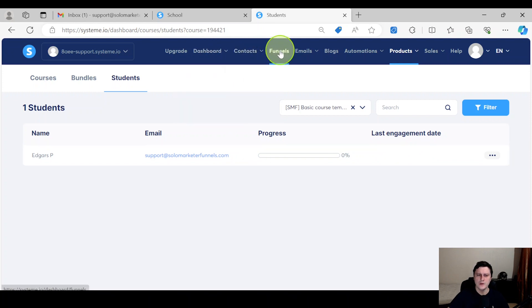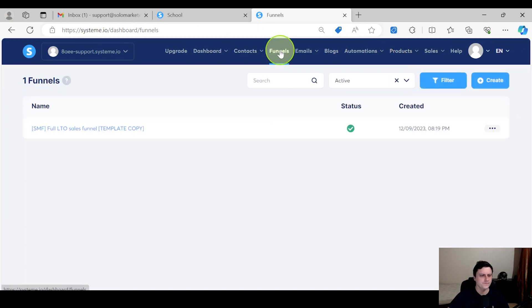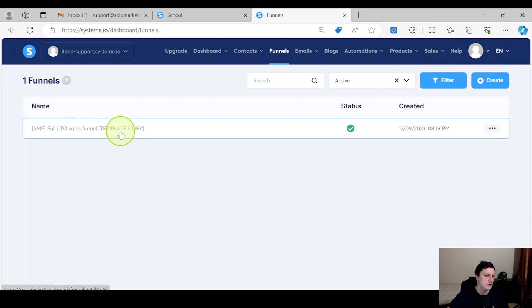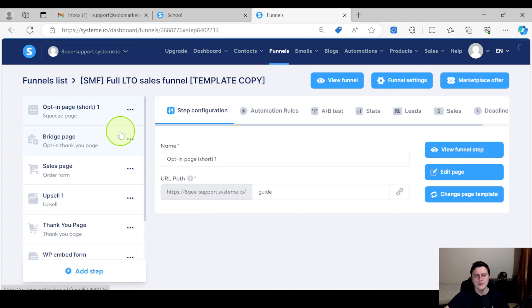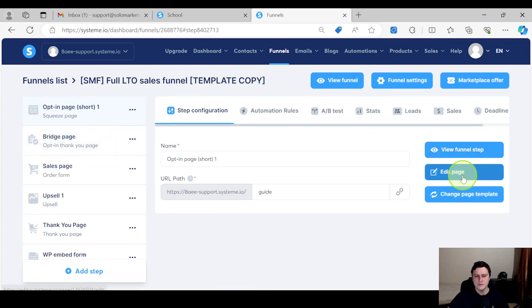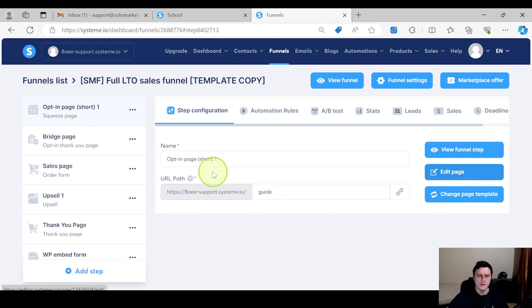The second one would be if you have a funnel and you have a free sign up. So this is like an imaginary product, imaginary situation.